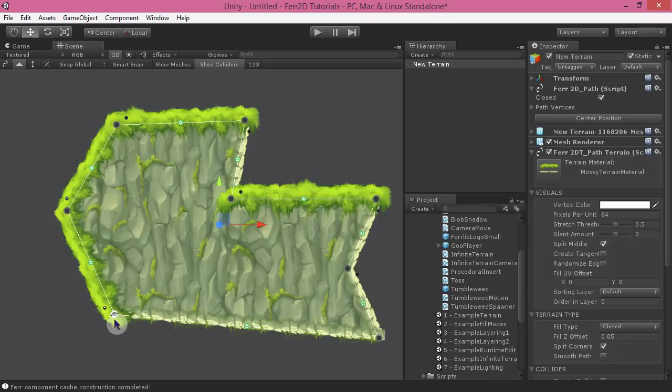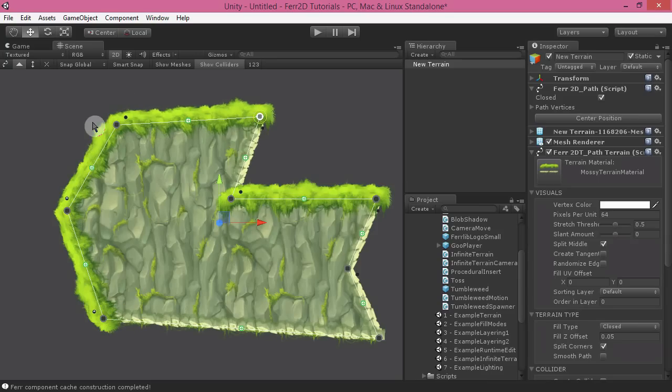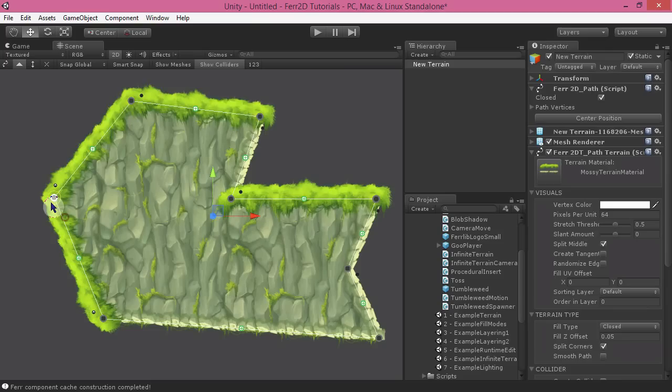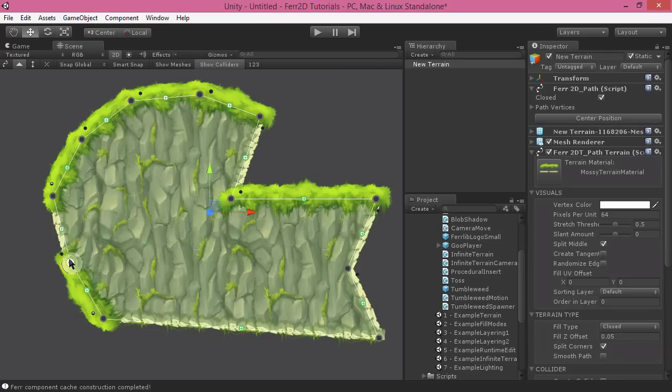And this can force the terrain to follow a particular edge instead of automatically determining this. So you have some extra control there.